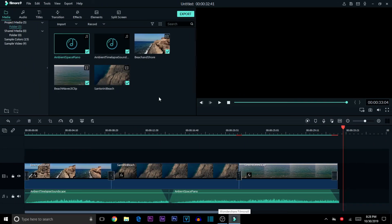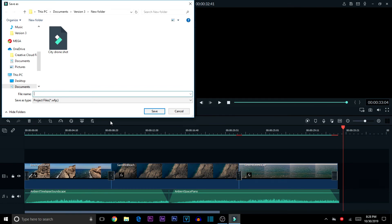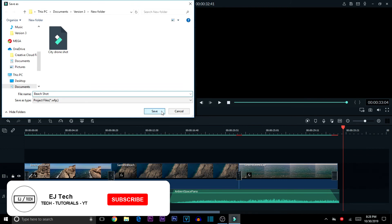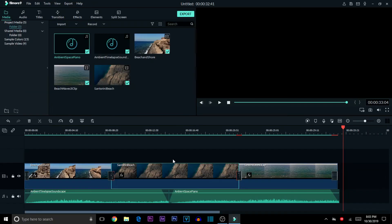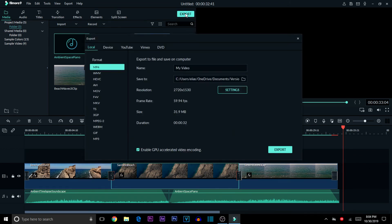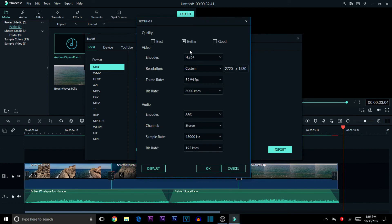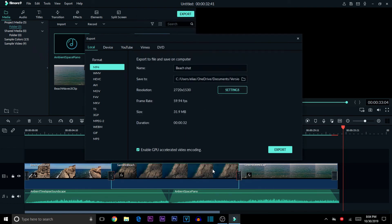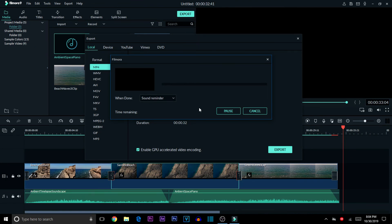To save your project, go to File, then Save Project or Save Project As, pick your folder location, name it, and hit Save. For exporting, click the Export button at the top, keep it set to Local, choose MP4 as the format, name your video, and keep the default settings — encoder H.264. Hit OK and then Export. A new window will appear confirming the export process has begun. That's how you save and export your video in Filmora.